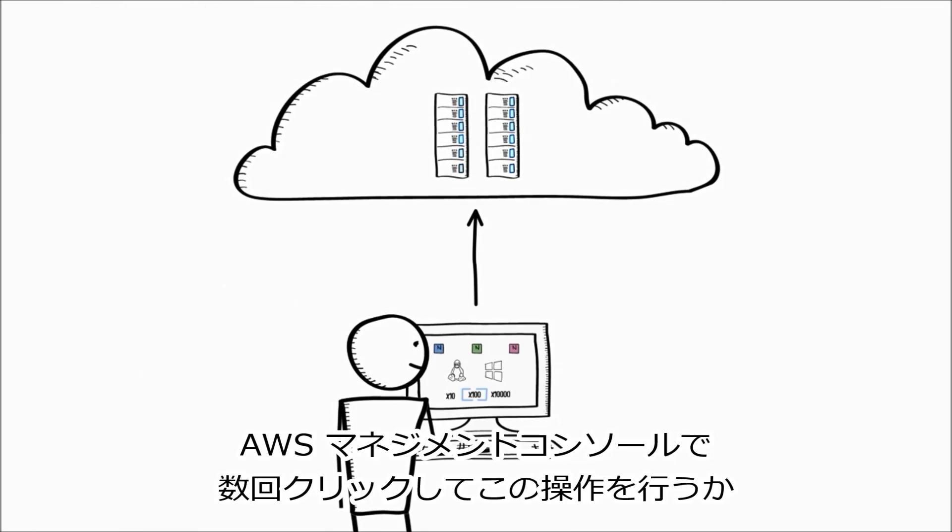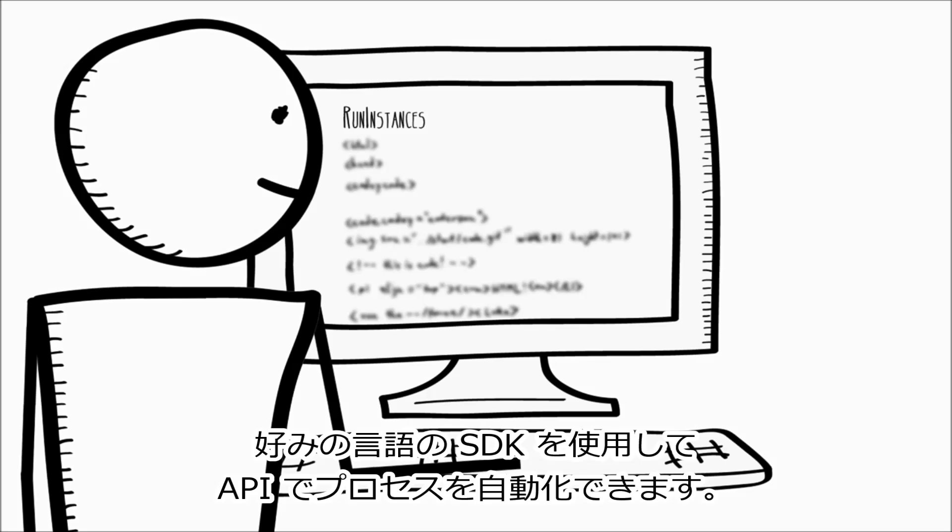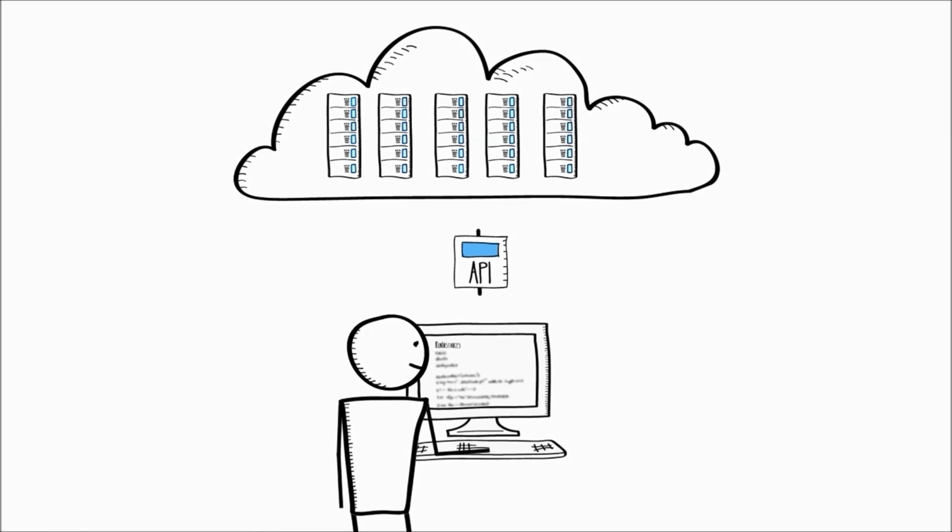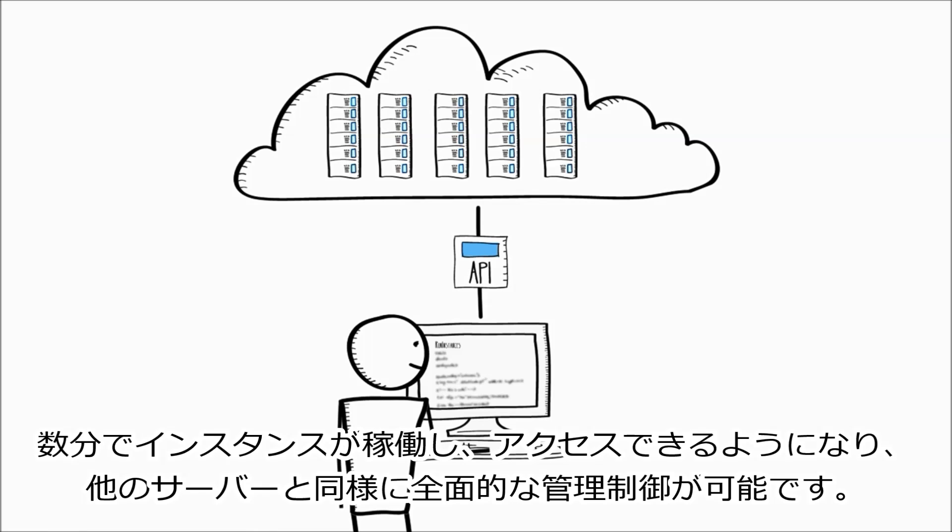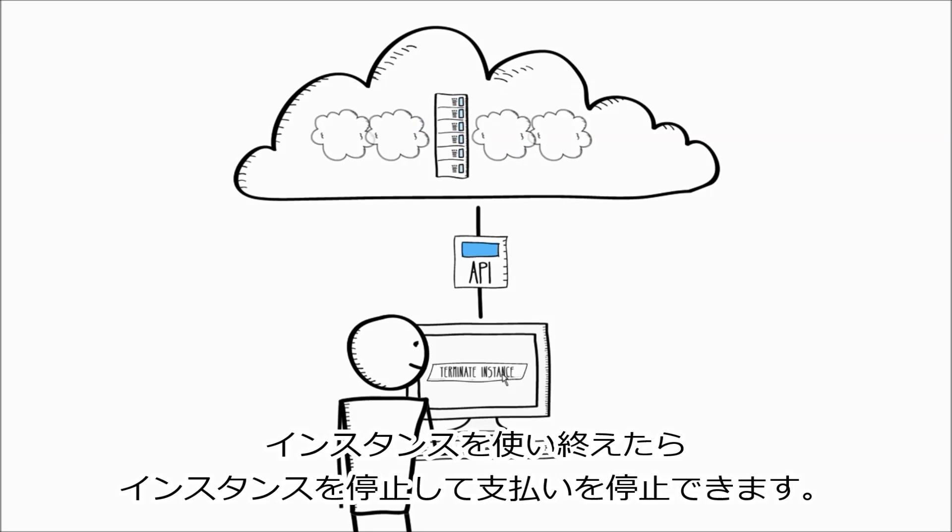You can do this with a few clicks from the AWS Management Console, or automate the process via an API using an SDK in your choice of language. Within minutes, your instances will be running, and you will have access with full administrative control, just like any other server. And with Amazon EC2, you pay only for what you use. When you're done using your instances, you stop them, and you stop paying for them.